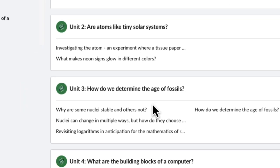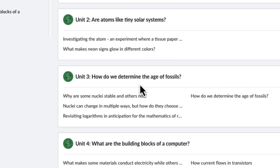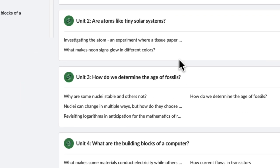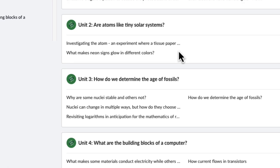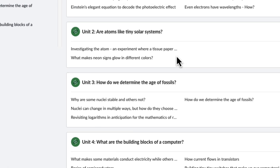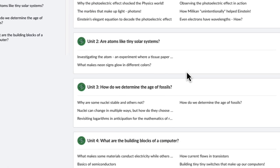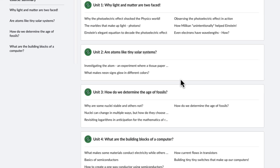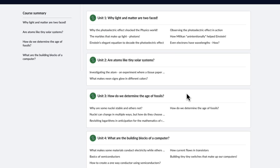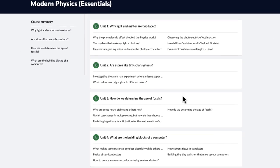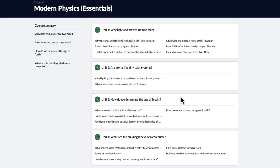Or how do we determine the age of fossils? This ensures that everything you learn is used to answer relevant questions of nature, so you don't feel like you're just learning abstract things only for your exams.